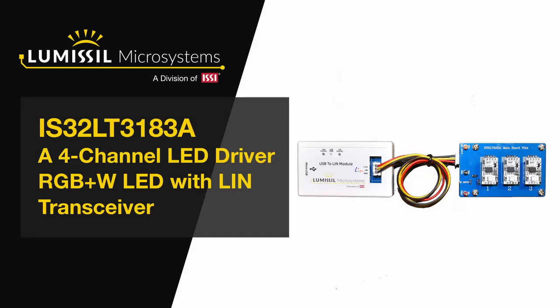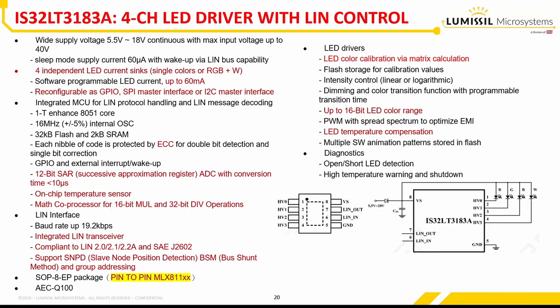Lumisil Microsystems presents the LT3183A Evaluation Kit. The 3183 is an automotive grade RGB plus white LED driver capable of highly accurate color reproduction paired with a LIN bus interface.